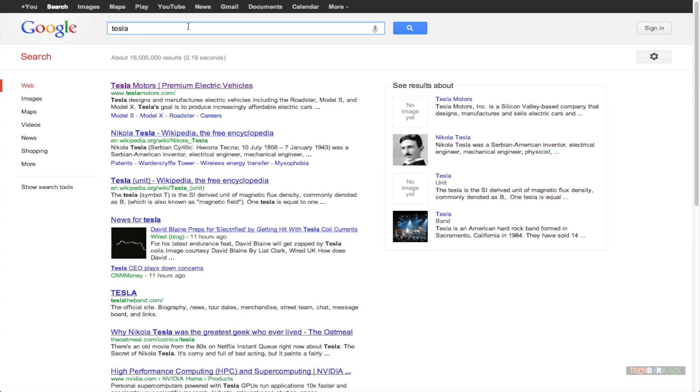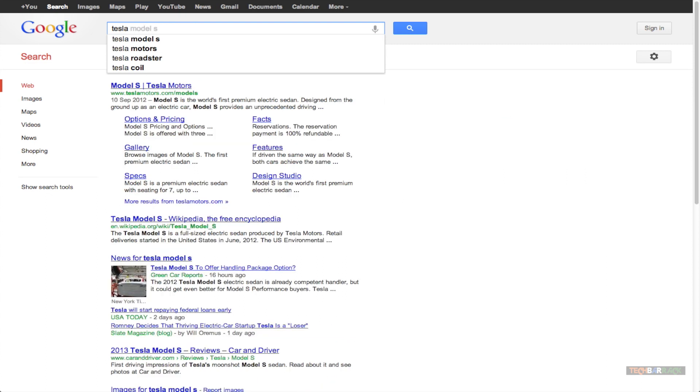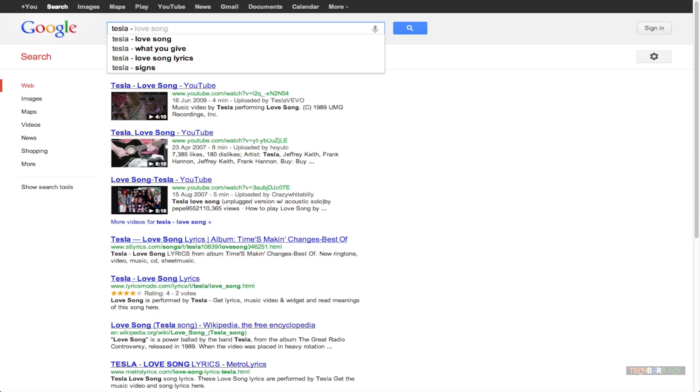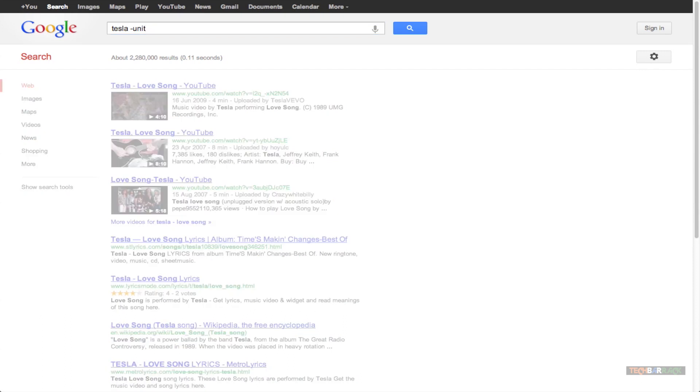Let's say I don't want to search for Tesla as a unit. So, I type in the word Tesla and then since I want to exclude the word unit, I will type in the keyword that is minus sign and then the word that I want to exclude that is unit.